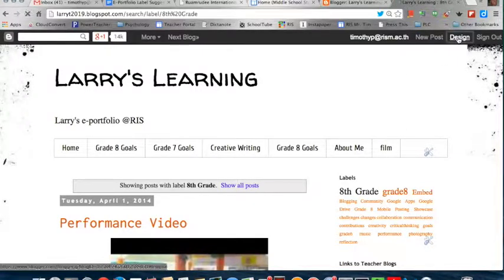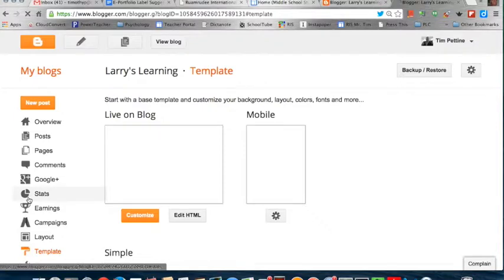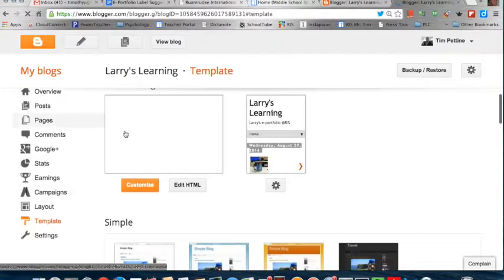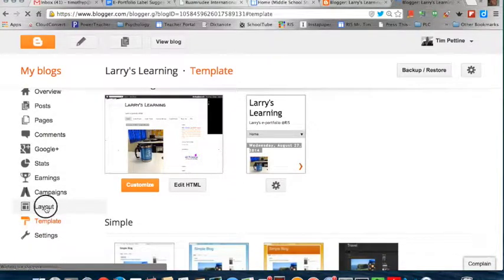One more important piece of information is if you're looking to add that cloud, you will have to go to Layout.